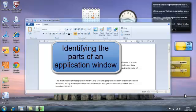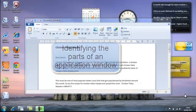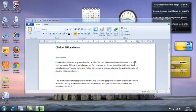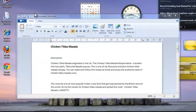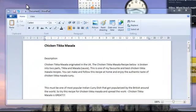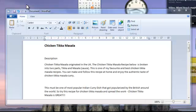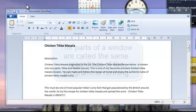The lesson is about application windows. We have here a window open with a WordPad document in it, and I'm going to point out the various sections of a window.